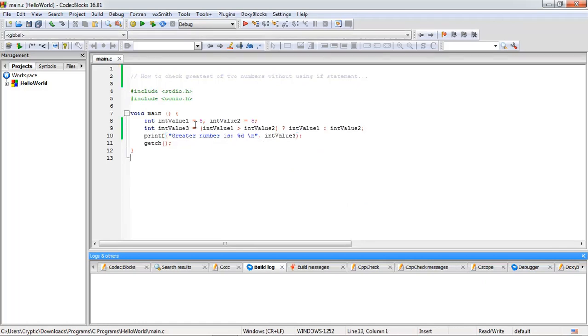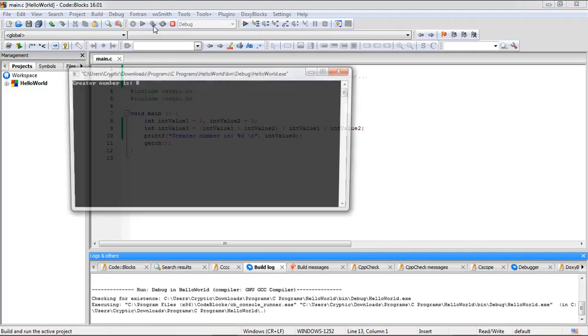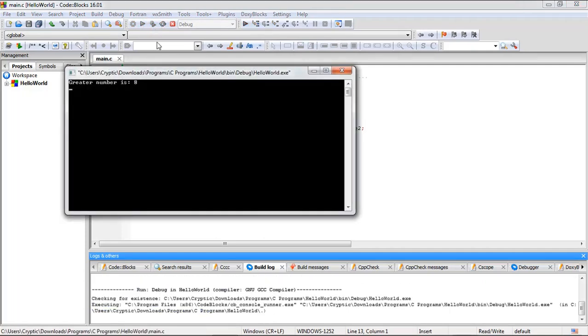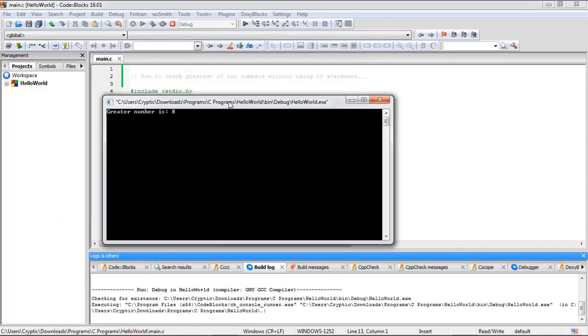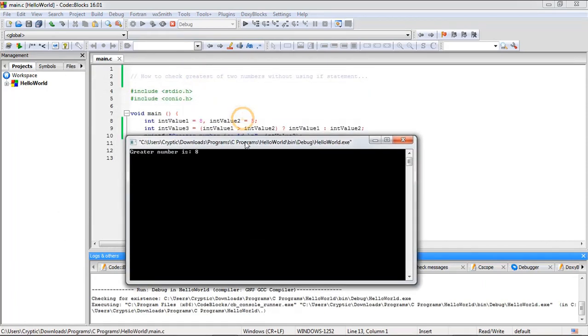Now just run it and check the greater number. See, greater number is 8. So we have taken two variables, that is 8 and 5, and the program is telling us that the greater number is 8.